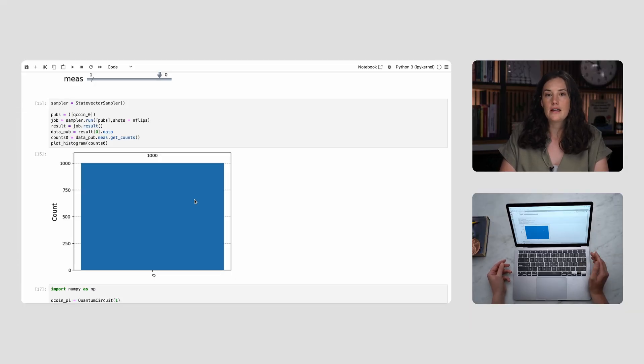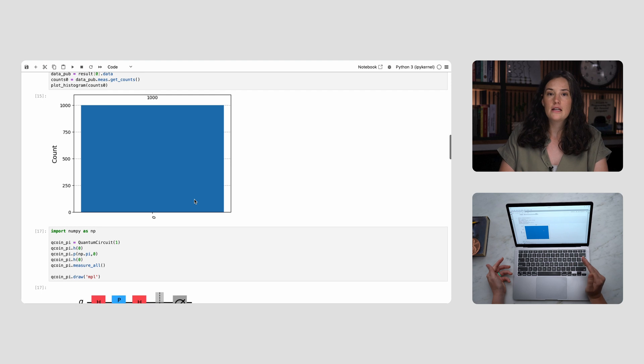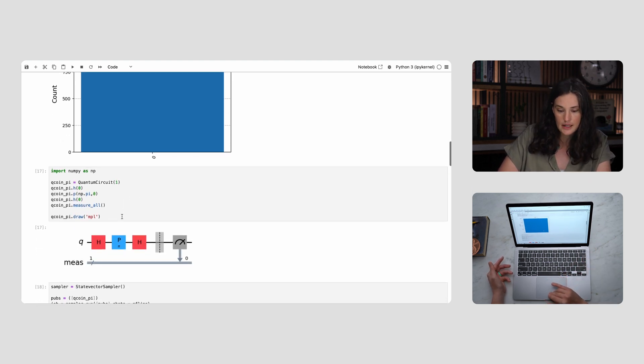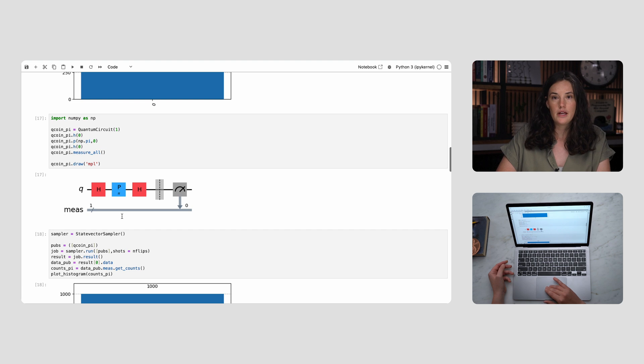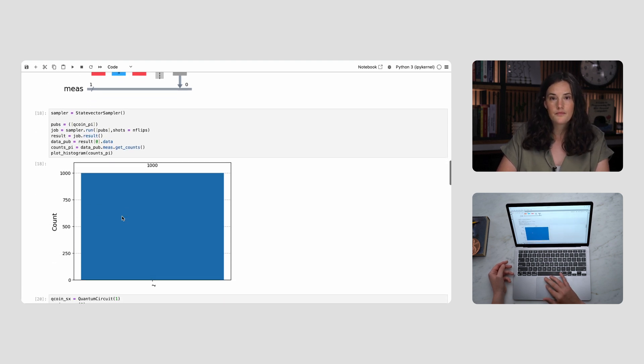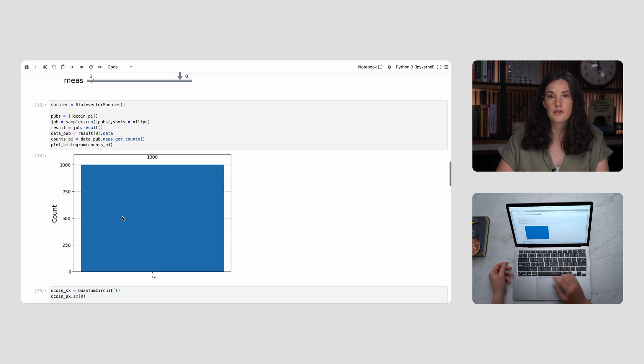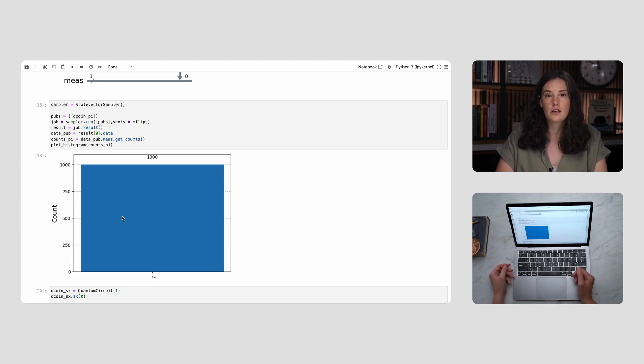We can change the phase using a phase gate. If we apply a Hadamard to create the superposition, then apply a phase shift of π radians, and then apply the second Hadamard, our quantum coin always comes out to be in the one state. The π phase shift exchanged the parts of the superposition that were in phase and out of phase with one another, so the final state is one instead of zero. This would be like flipping a coin and, while it's mid-air, being able to apply an operation that guarantees it always lands heads up or always heads down — impossible classically, but not in the quantum case.